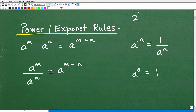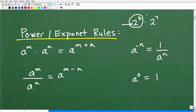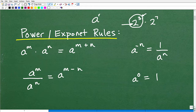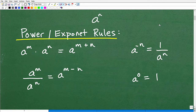For example, like 2 cubed times 2 to the 7th — we have two powers here, right? We're trying to multiply two powers. A power is defined as this base — that's the big number — and this little number up here is called the exponent. So like 2 cubed: a is the base and n is the exponent. Here we have the same base, 2 and 2, but we have a different exponent, so maybe we'll call that m. Working with powers and exponents is very critical to your success in algebra and more advanced mathematics.